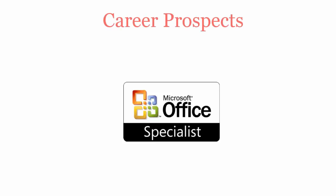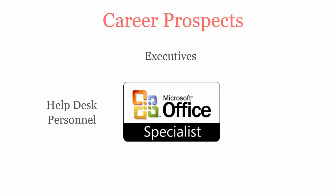Once you pass Microsoft M.O.S. Word 2013 certification exam, you'll be recognized as executives, help desk personals, marketing personals and product developers.